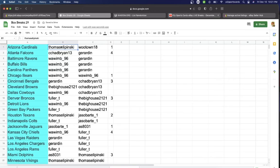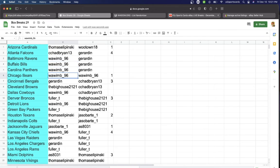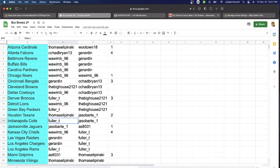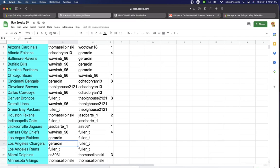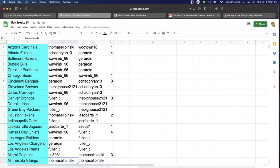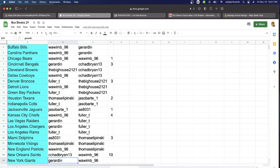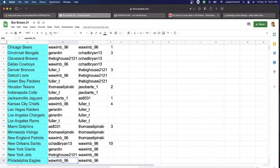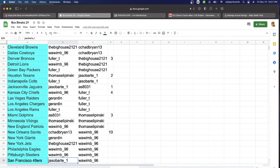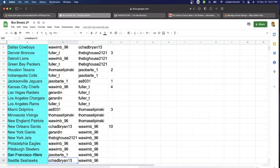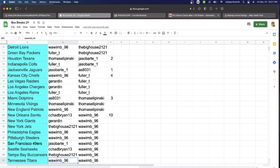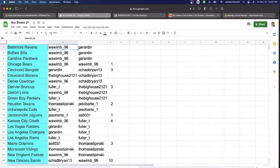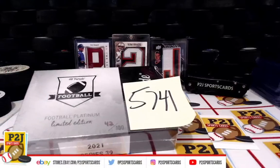Thomas has the Cardinals, Brian with the Falcons, Wawim Ravens, Bills, Panthers, Bears. Gerard and Bengals, Big House Browns, Wawim Cowboys, Fuller Broncos, Wawim Lions, Fuller Packers, Thomas Texans, Fuller Colts, Jaso Jaguars, Wawim Chiefs, Gerard and Raiders, Chargers, Fuller Rams, As Dolphins, Thomas Vikings, Wawim Patriots, Brian Saints, Gerard and Giants, Big House Jets, Wawim Eagles, Steelers, Jaso 49ers, Brian Seahawks, Big House Buccaneers, Wawim Titans, and last but not least, Wu Town with Washington.